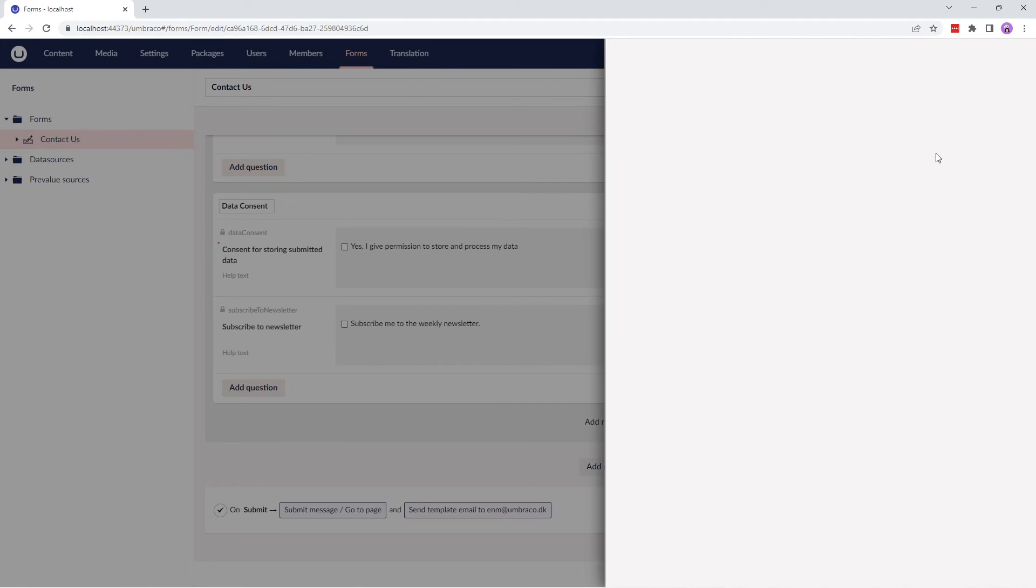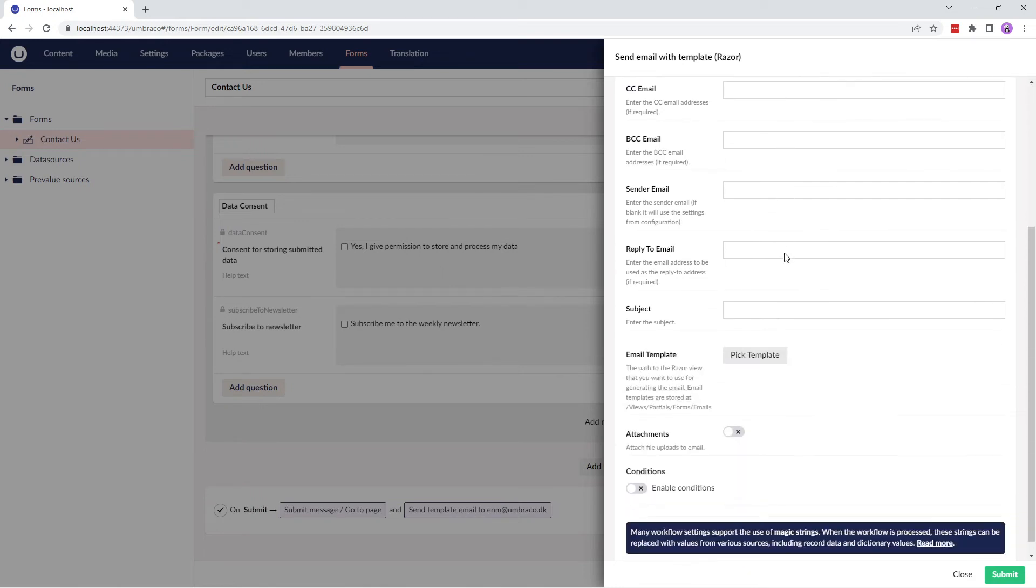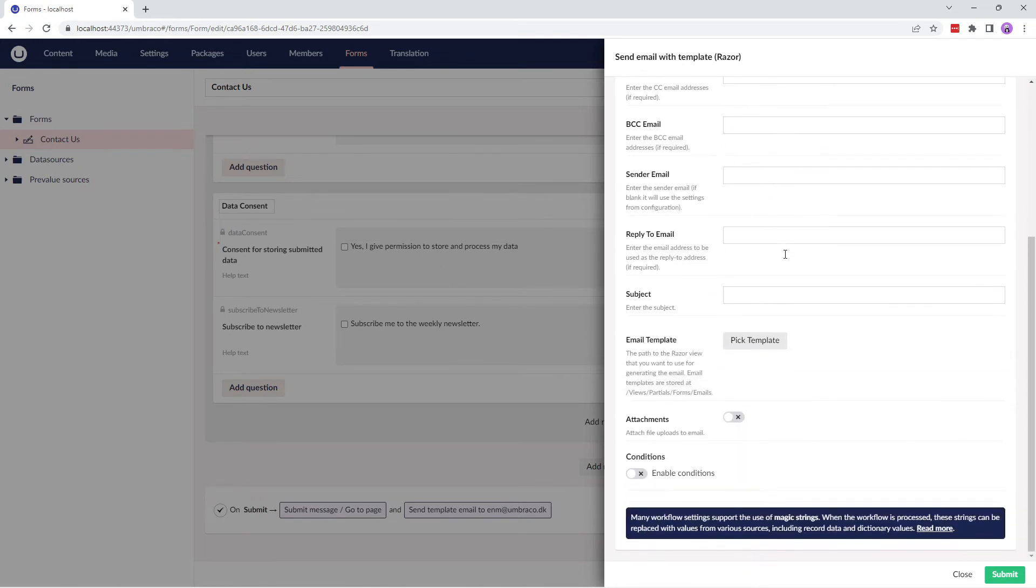The next workflow type is Send Email with Template Razor, which uses a template to send the results of the form to a specified email address. You can create your own custom Razor templates to send out emails upon form submission.